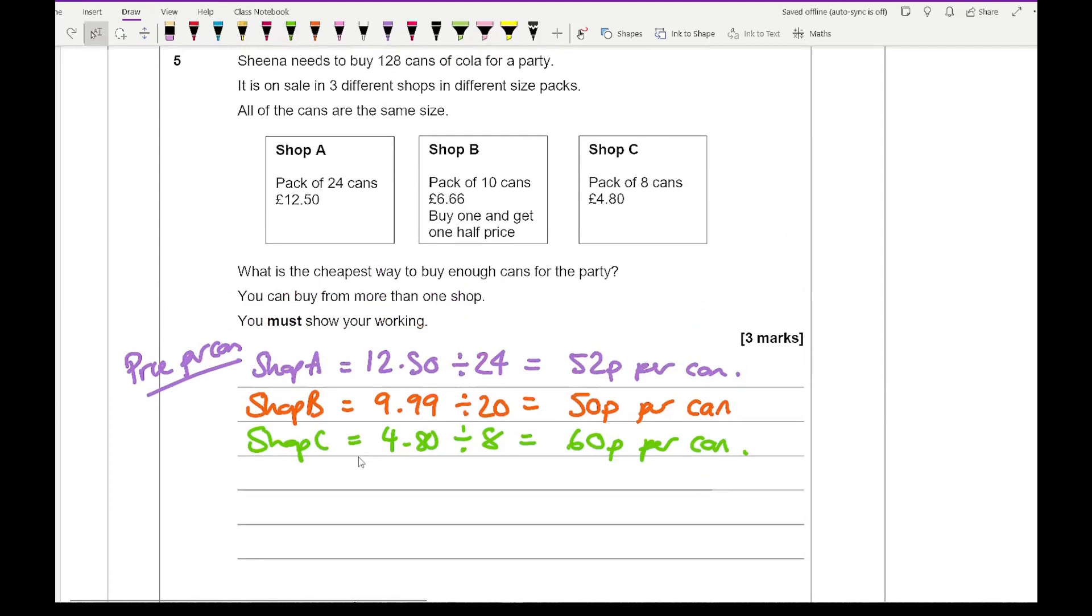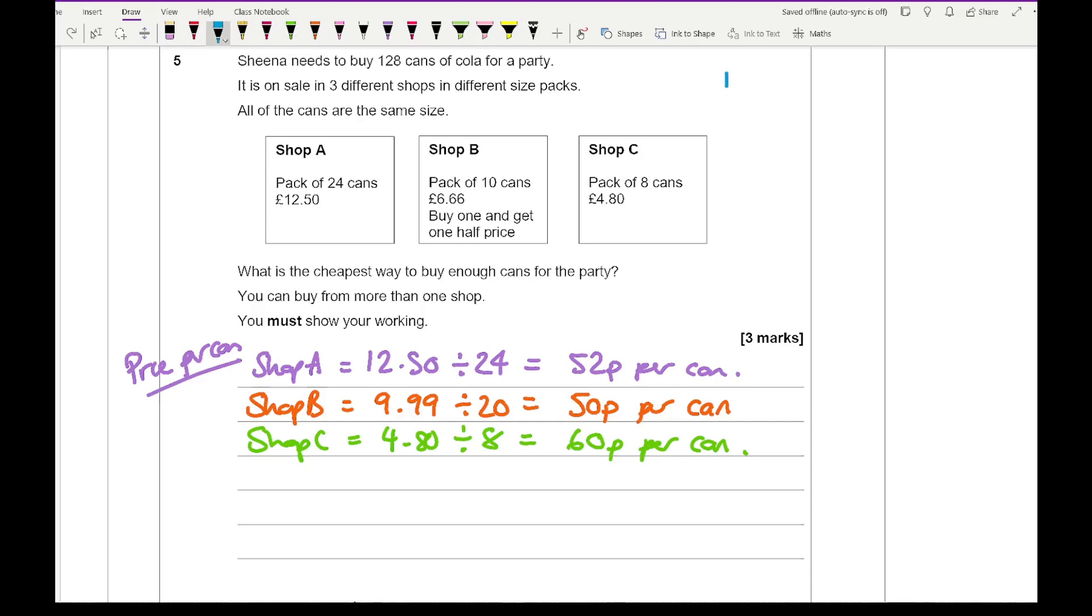So looking at shop B, I'm buying in packs of 20, so to say. So let's work out the different combinations we could have. So one possible combo. So let's write combo one.